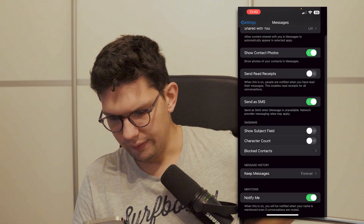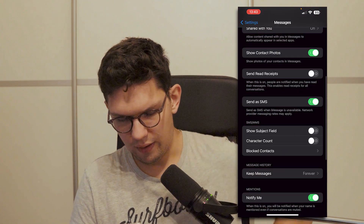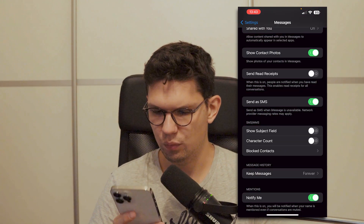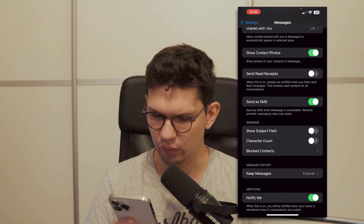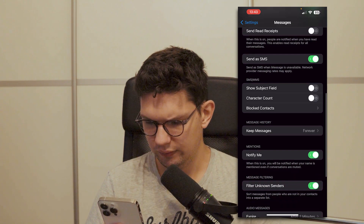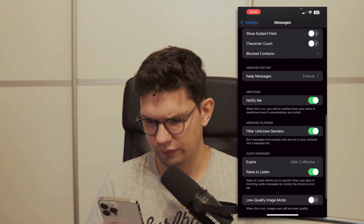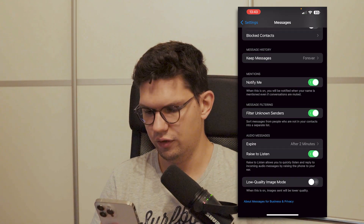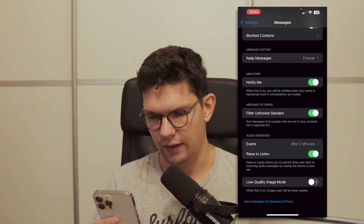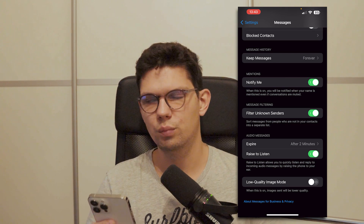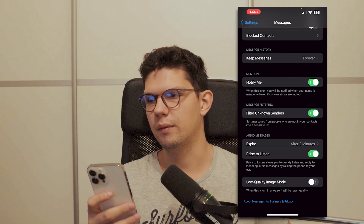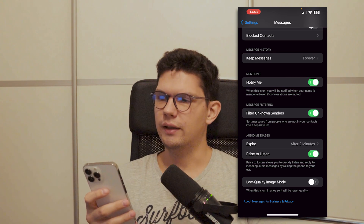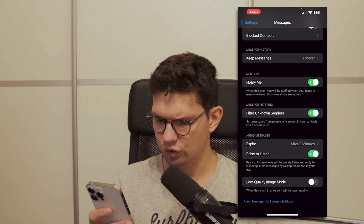Also make sure the Send as SMS option is available. The final thing is that if the Filter Unknown Senders option is turned on, that could also potentially interfere with the verification code. And that's it, thank you for watching.